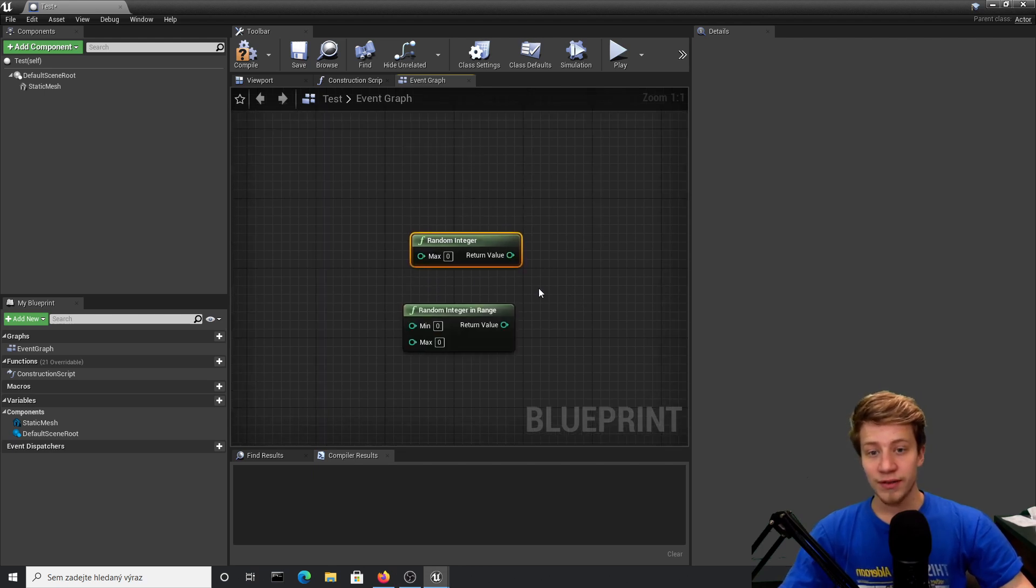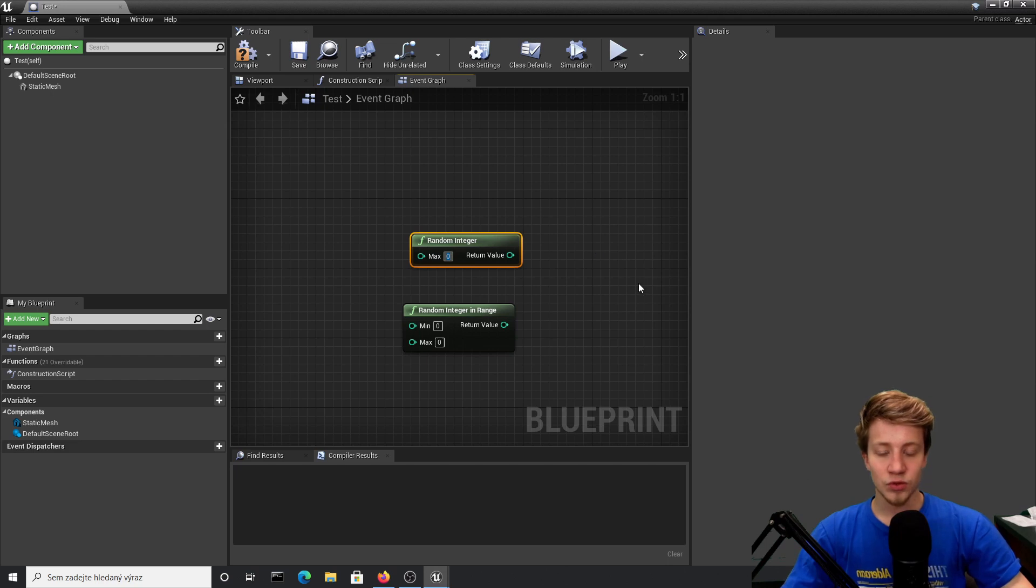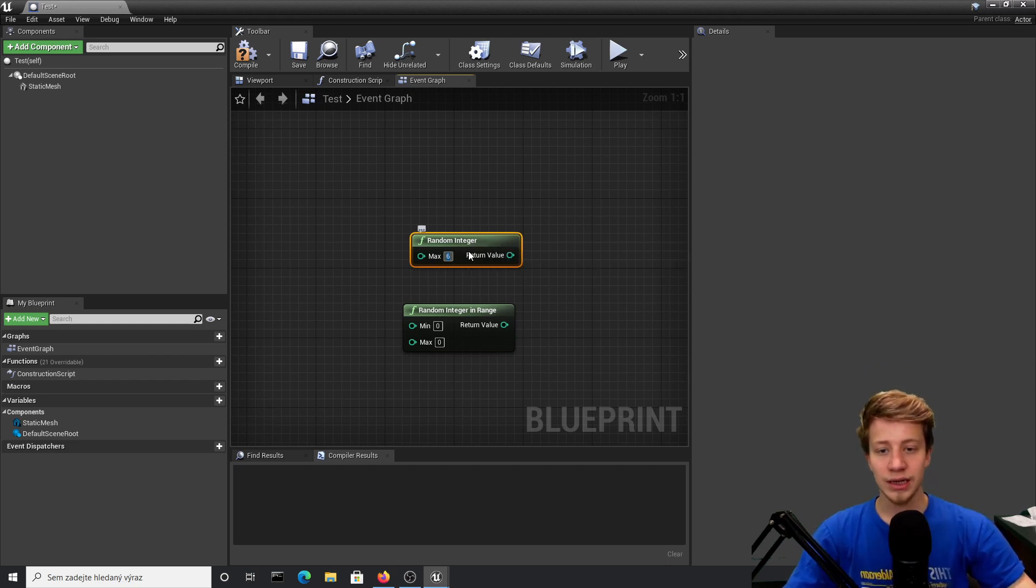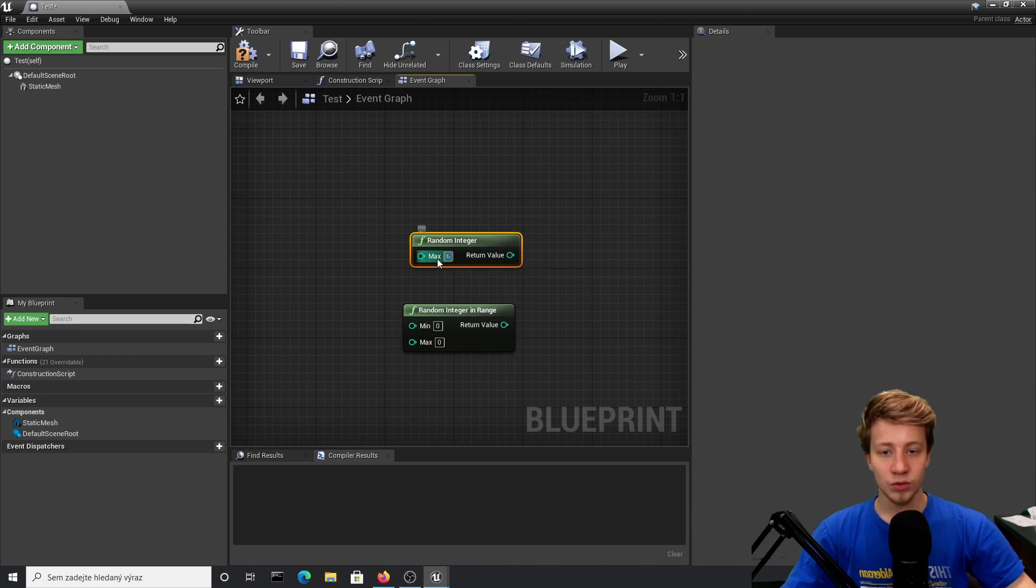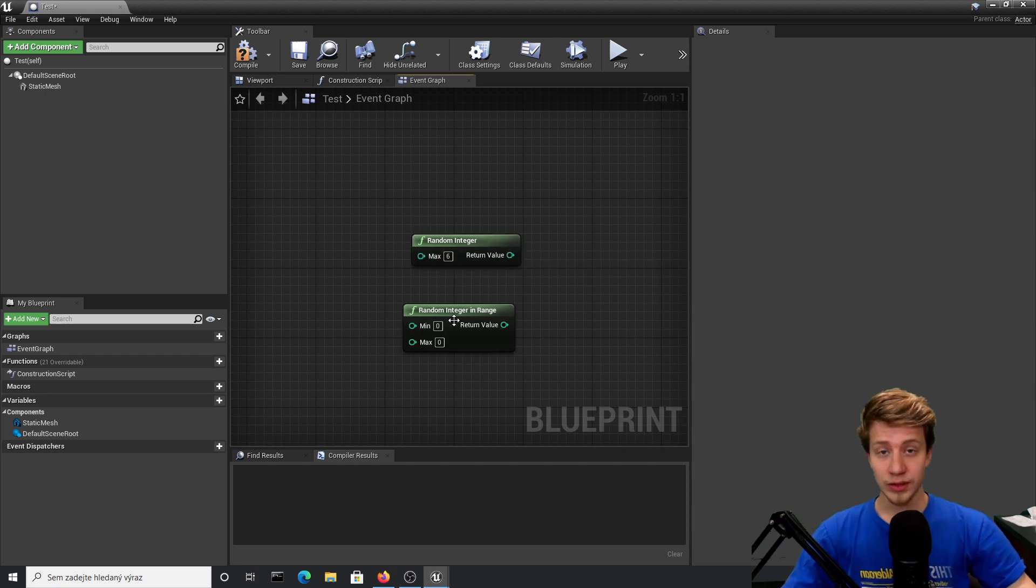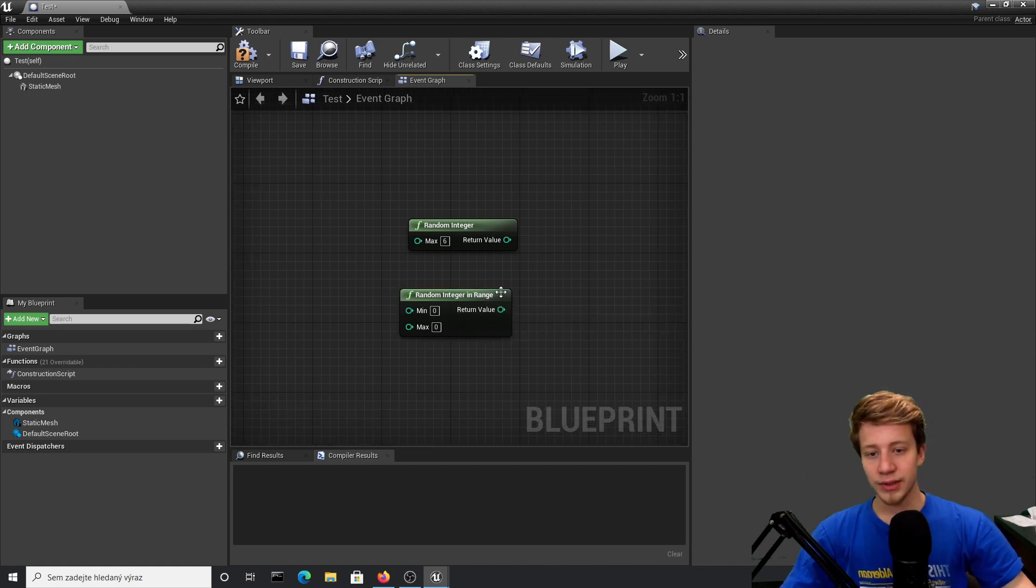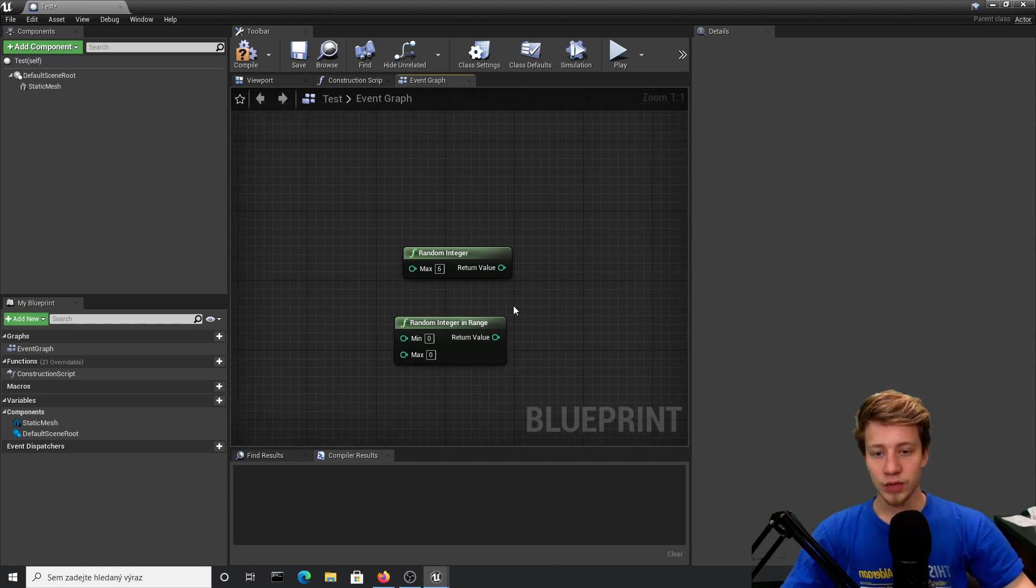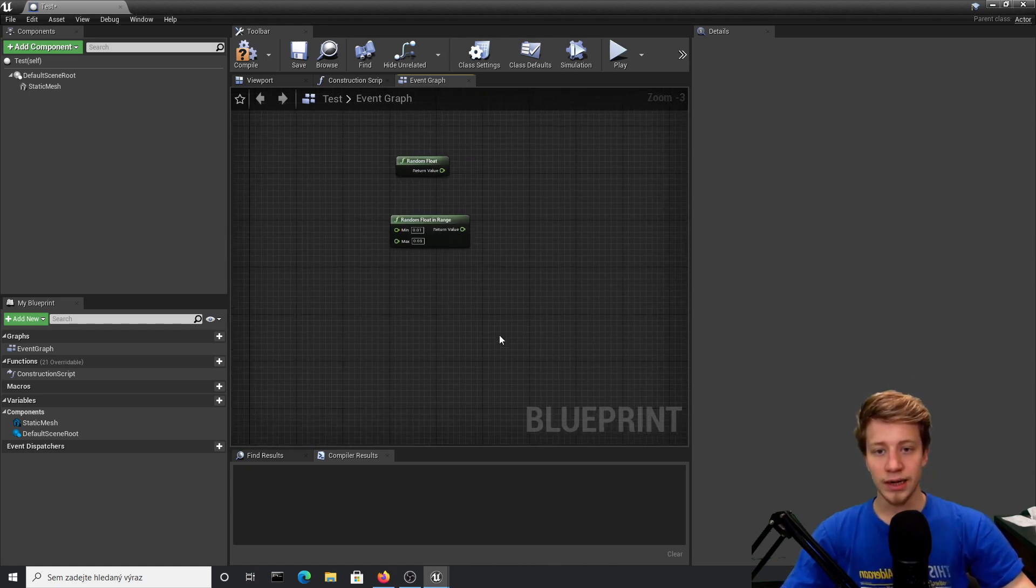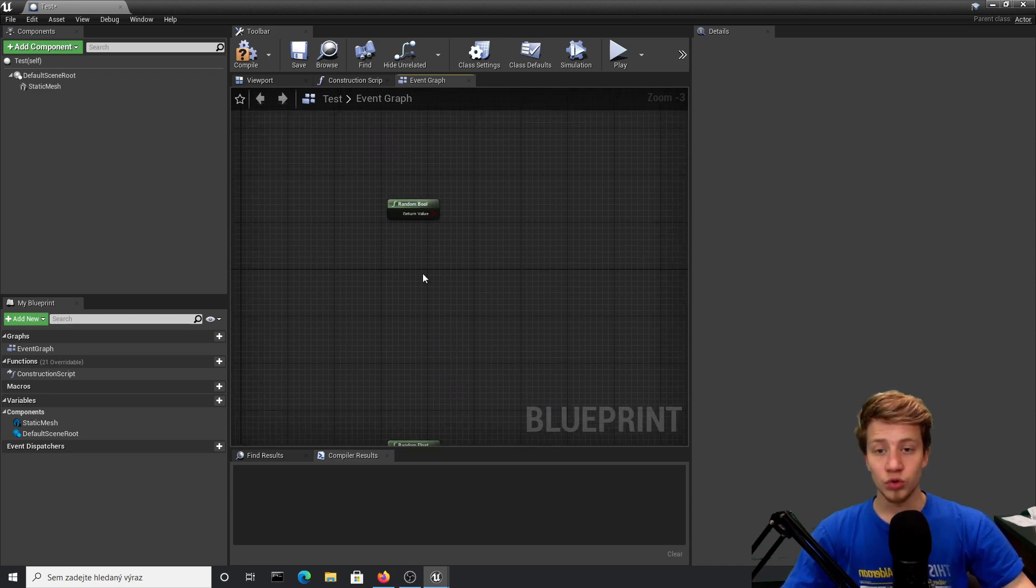But much more frequently I prefer to use random integer, where you have to specify the maximum it will use. So if I put here 6, it will give me a random integer between 0 to 6. Make sure that you always count on 0 because 0 is considered a number in programming. Random integer in range is basically the same as random float in range. Now let me show you how I would use them.